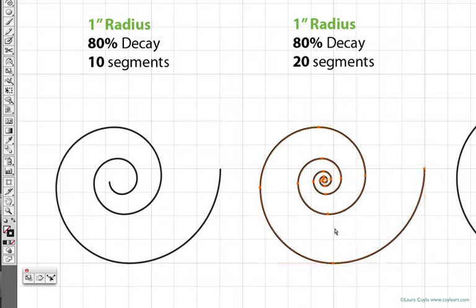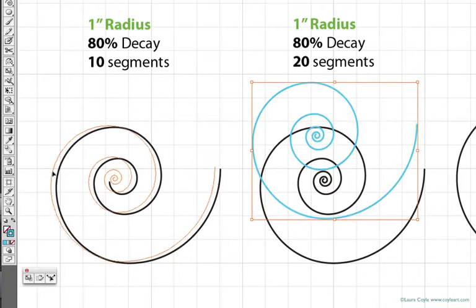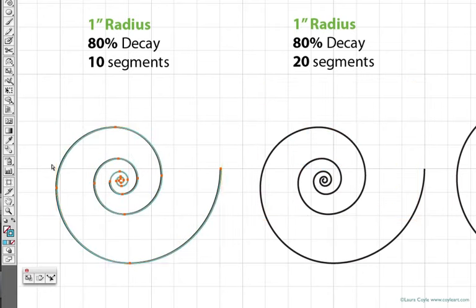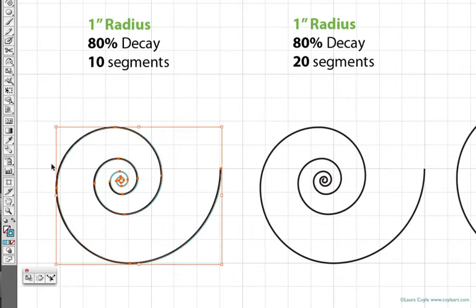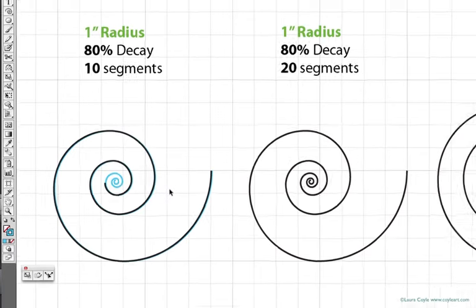If I copy this spiral and make it a different color, and align it just behind the first spiral, it's easy to see those extra segments are just spiraling into the center, and that's the only difference between the first two spirals.